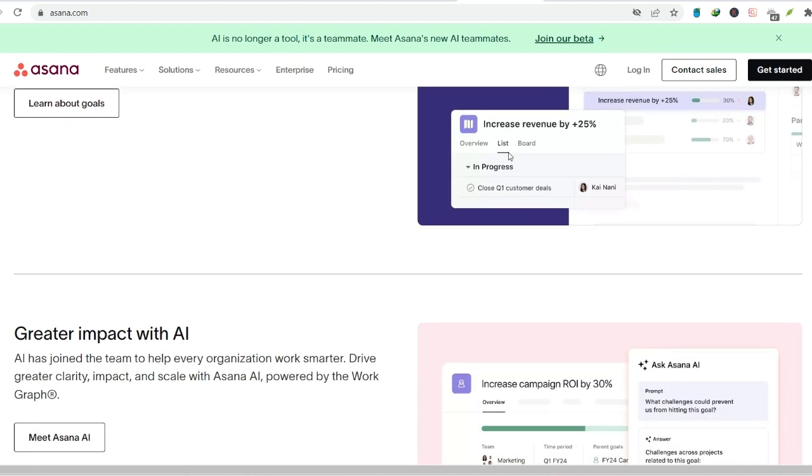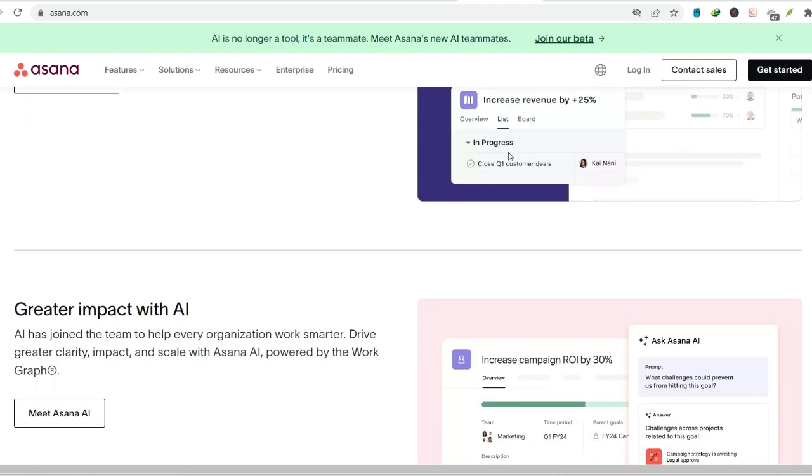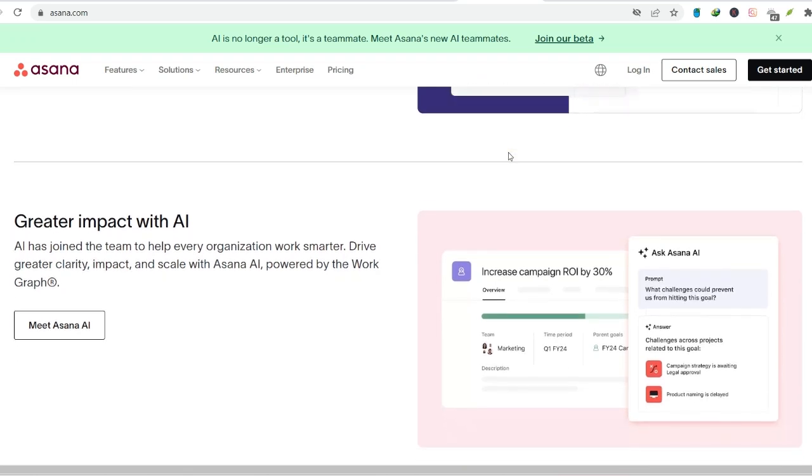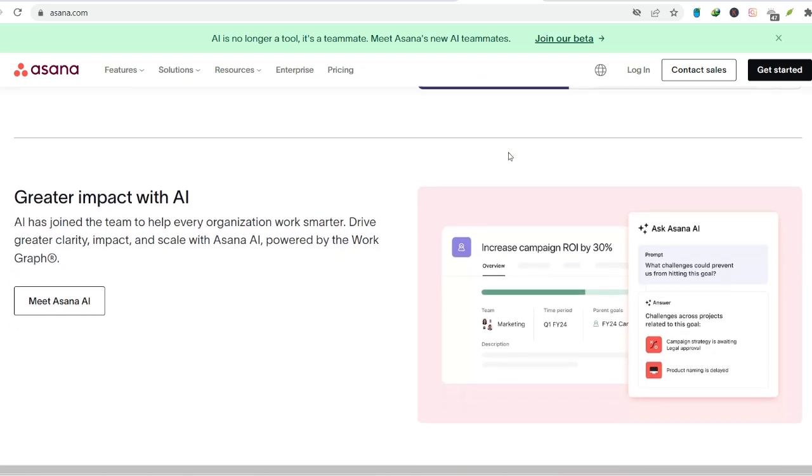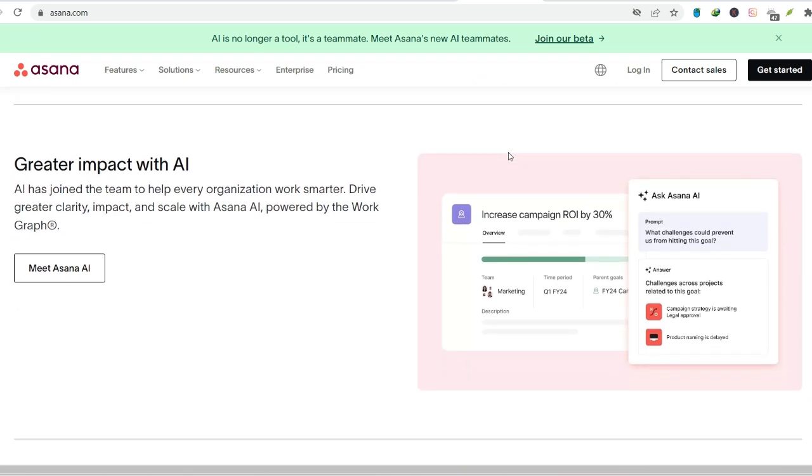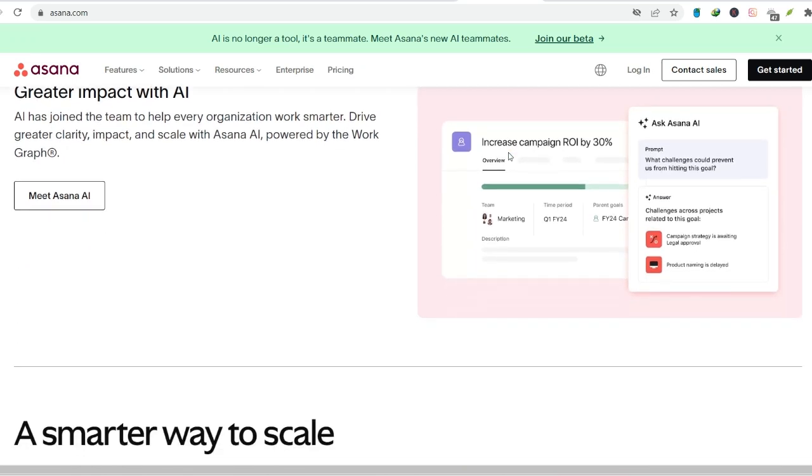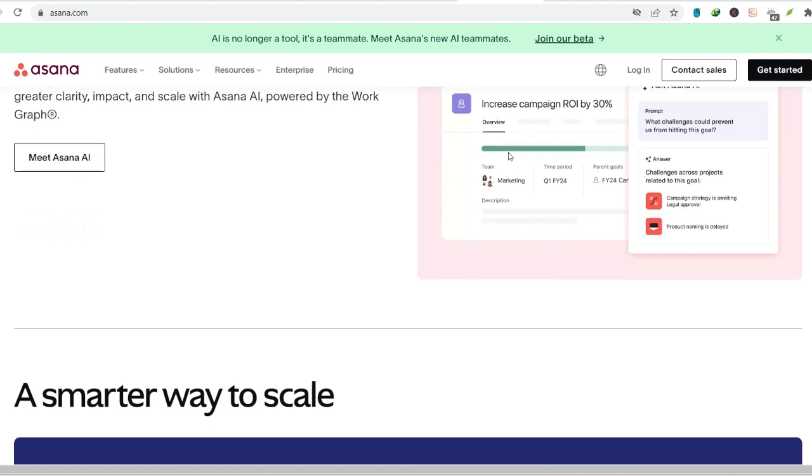Overkill for simple needs. If your to-do list is pretty straightforward, Asana might be overkill. There are simpler, more streamlined options out there.